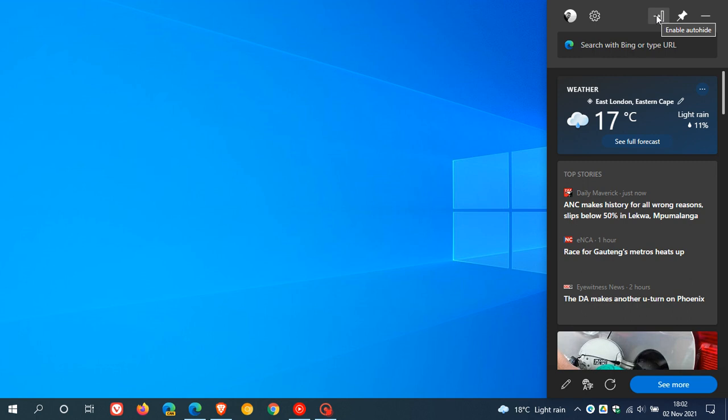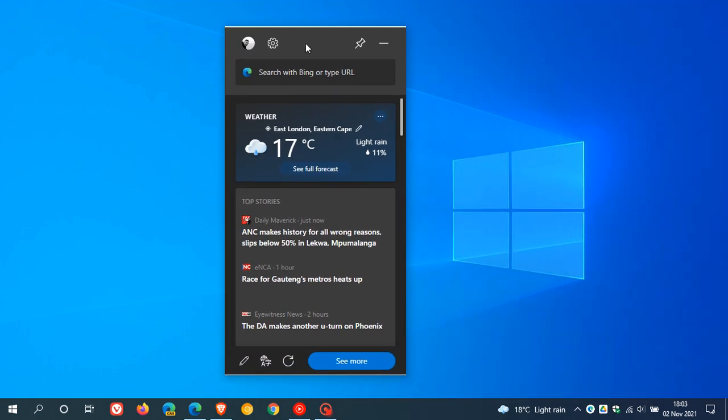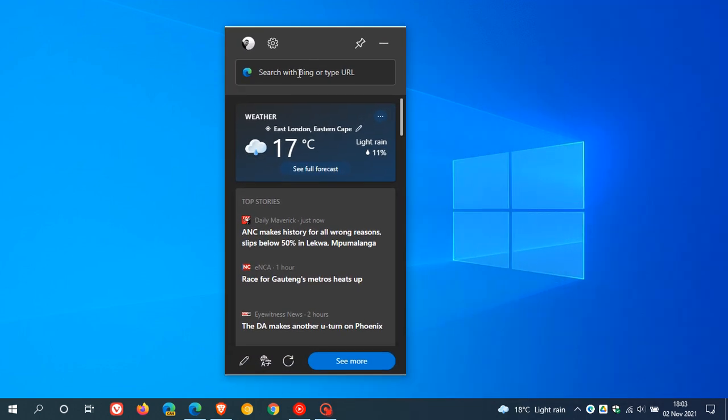Now I have found that the enable auto-hide does seem to have a bug and at this stage is not working properly as well, so I won't be able to demonstrate that. Then you can do a search directly through the Edge Bar with Bing.